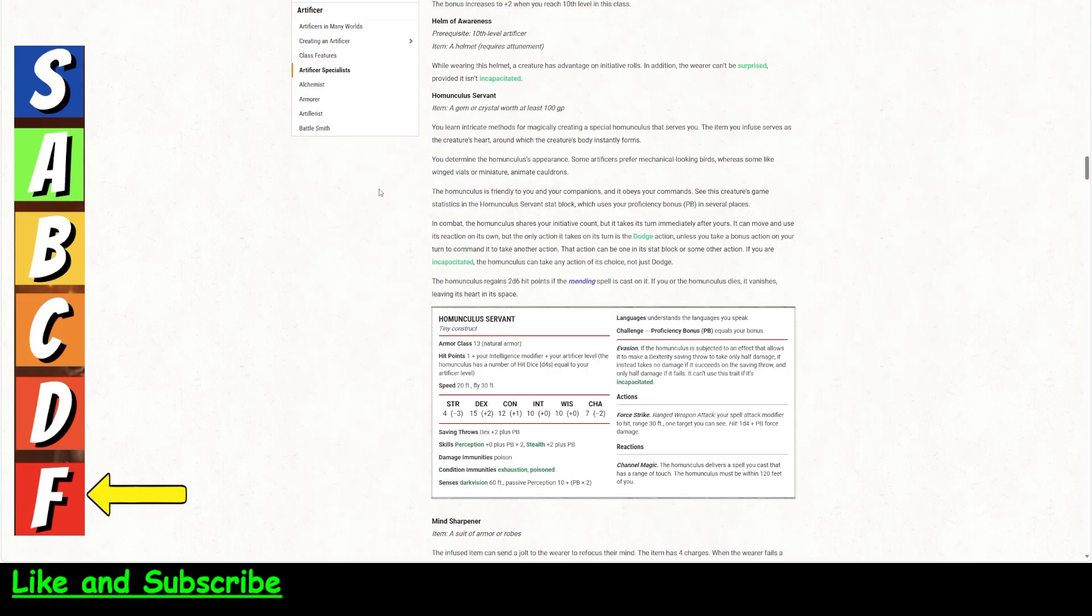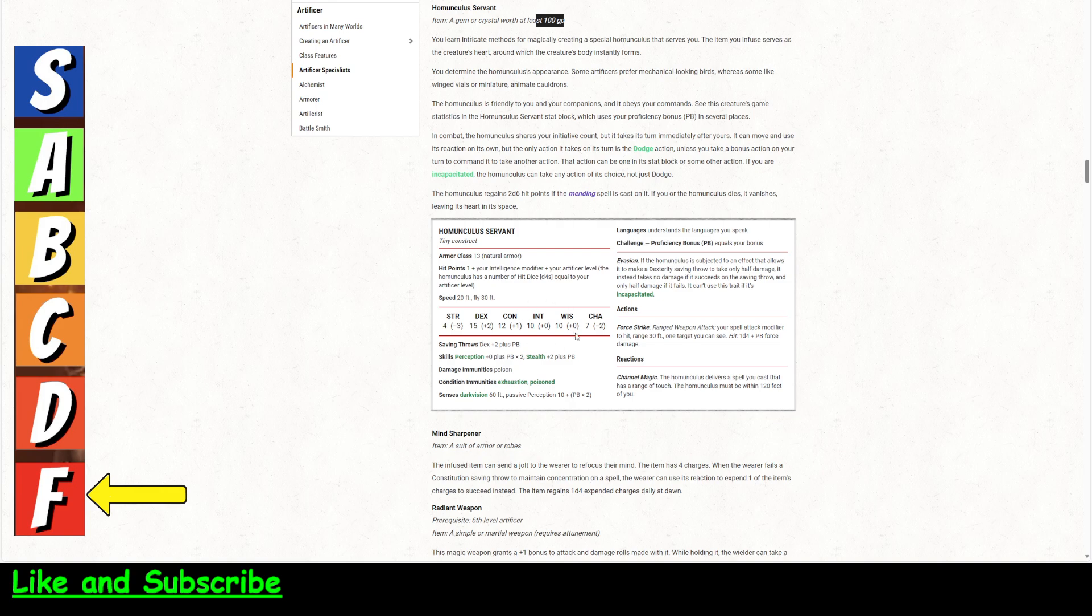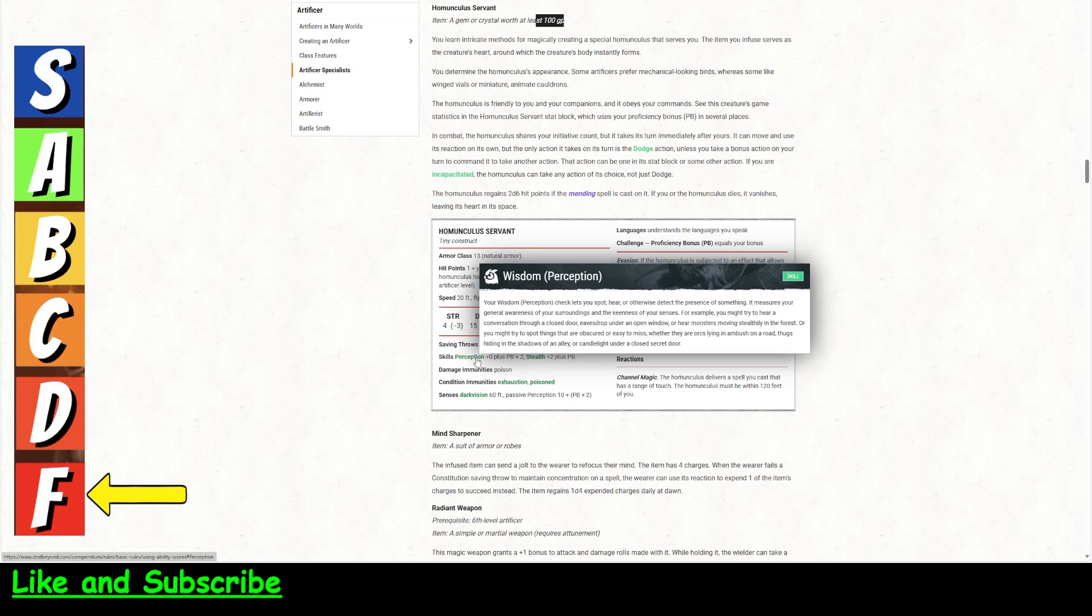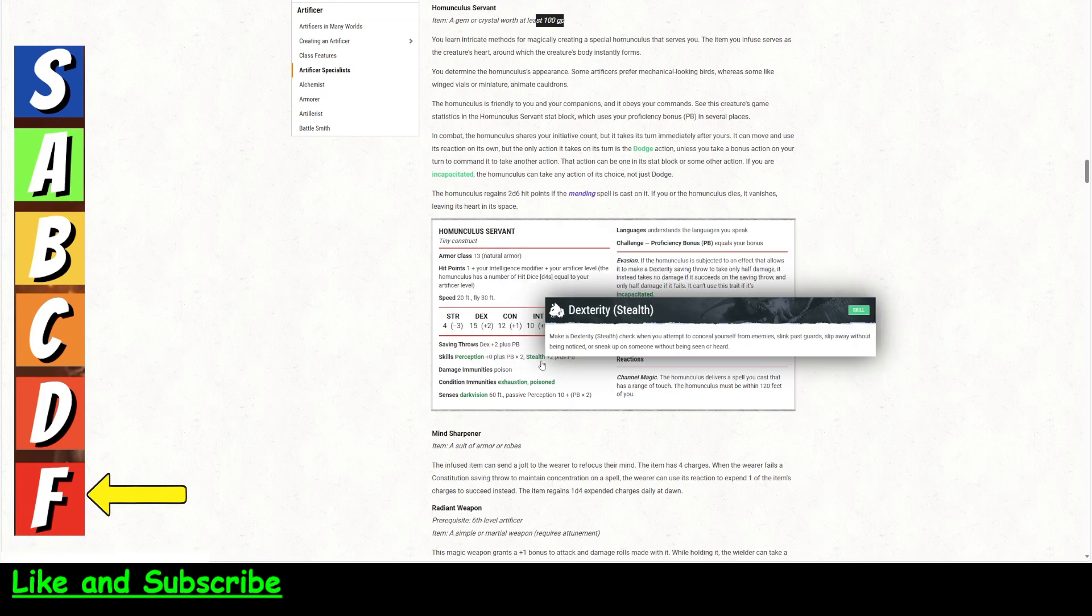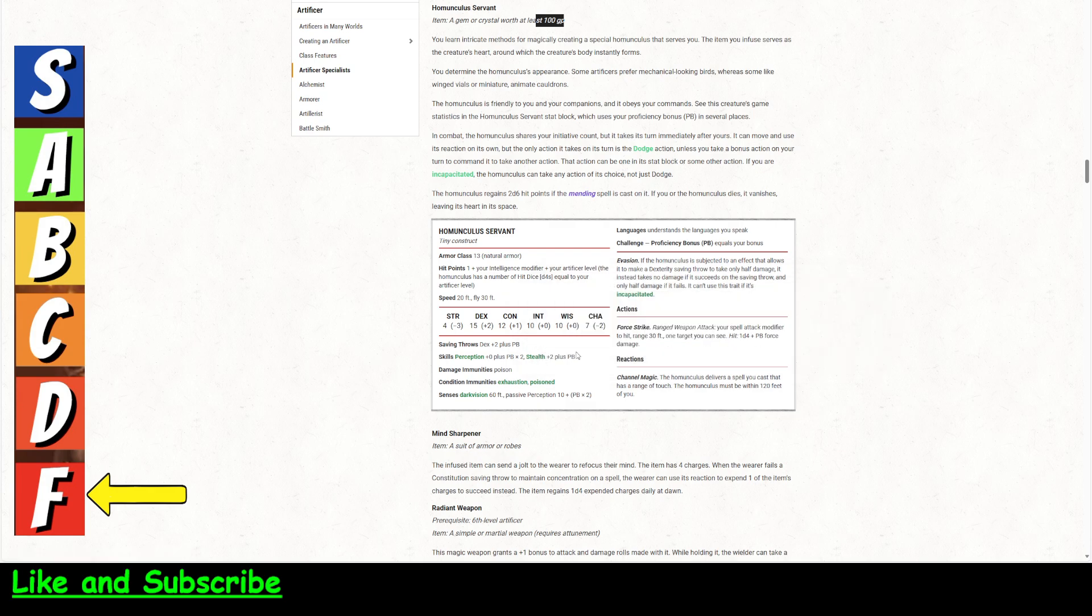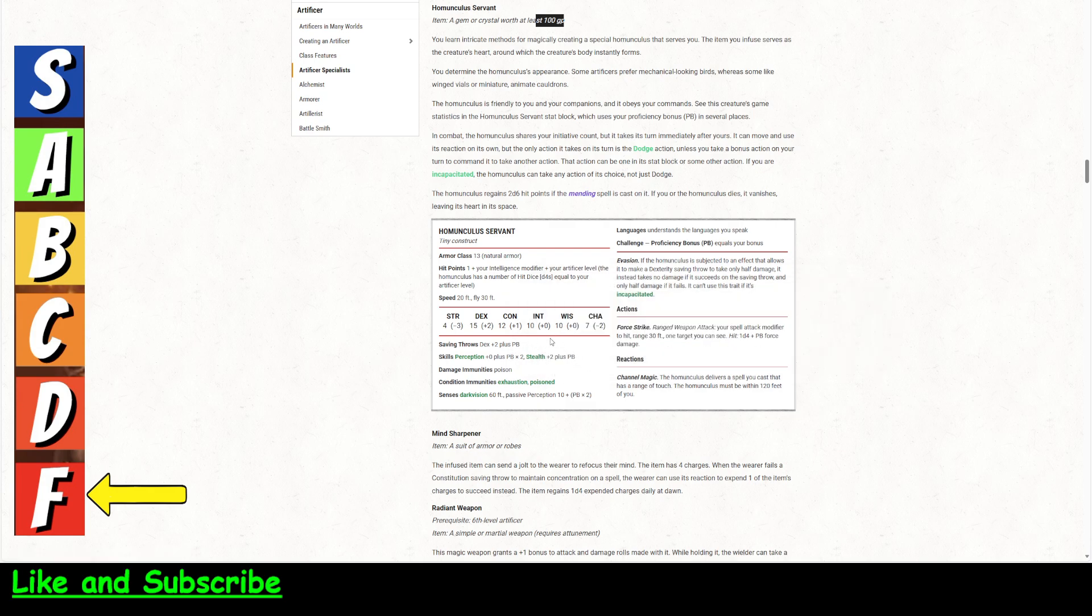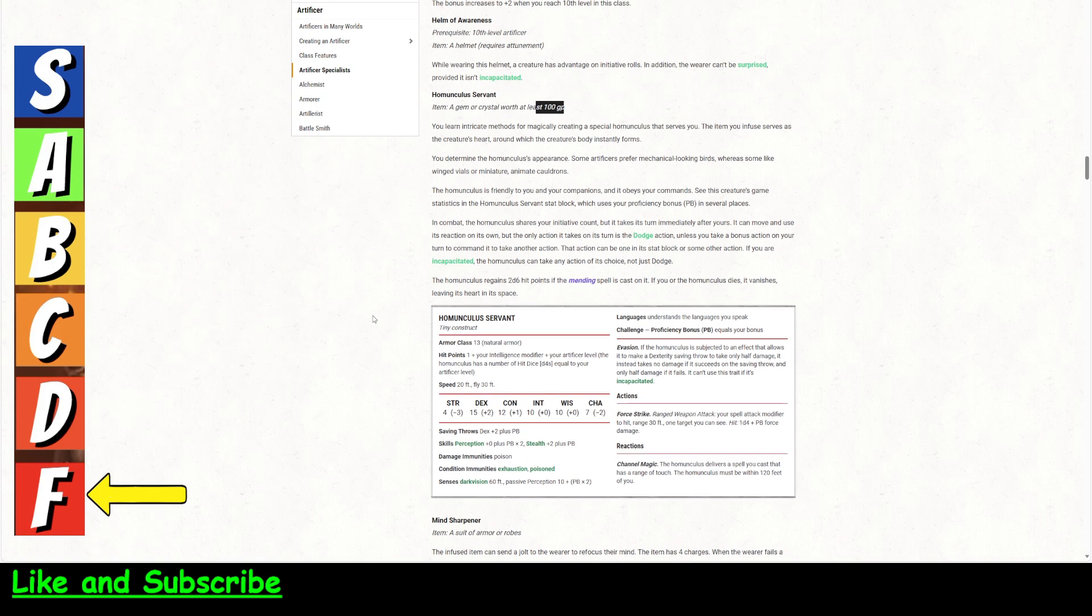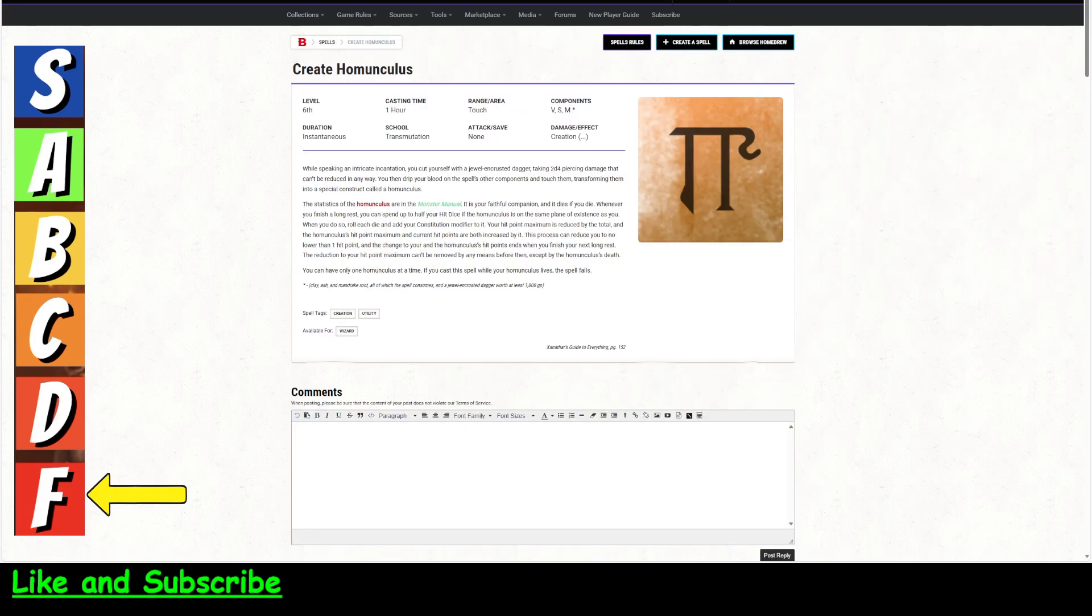And there you go. I mean, and this is 100 gold, not 1,000 gold. And you can mend it, and it'll gain hit points. And it's got pretty good, okay, I guess, skills. I mean, this is a great little thing. I mean, it's one of the infusions. So I don't really see the point of this spell.